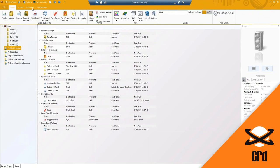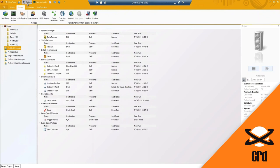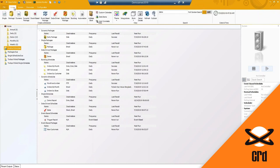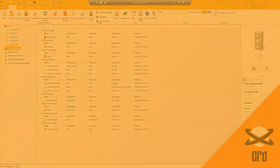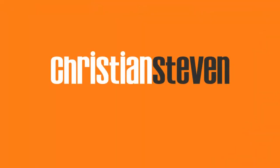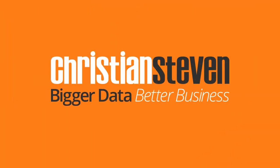This is pretty much a demo of CRD and all the options and functionality that it has to offer. Thank you so much for your time and have a great day - Cristal Stephen Software, bigger data, better business.